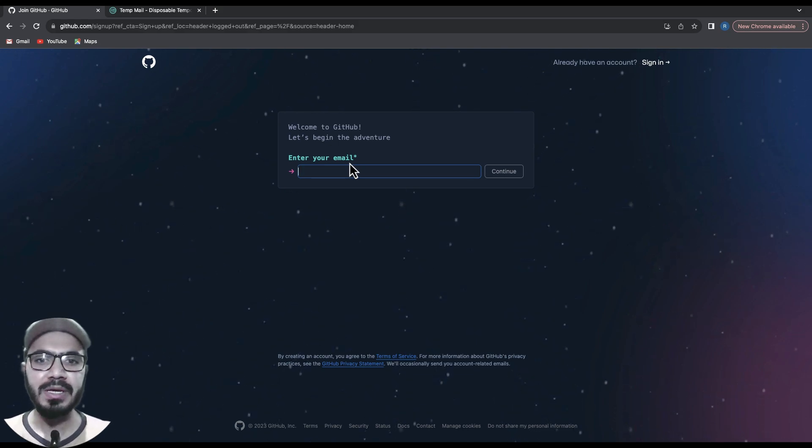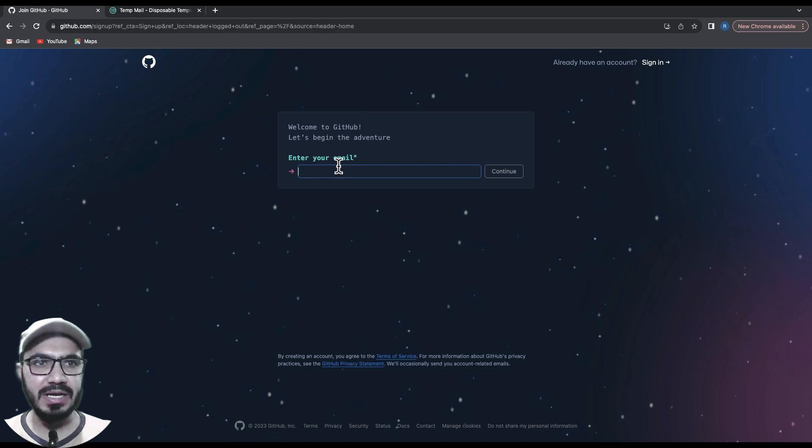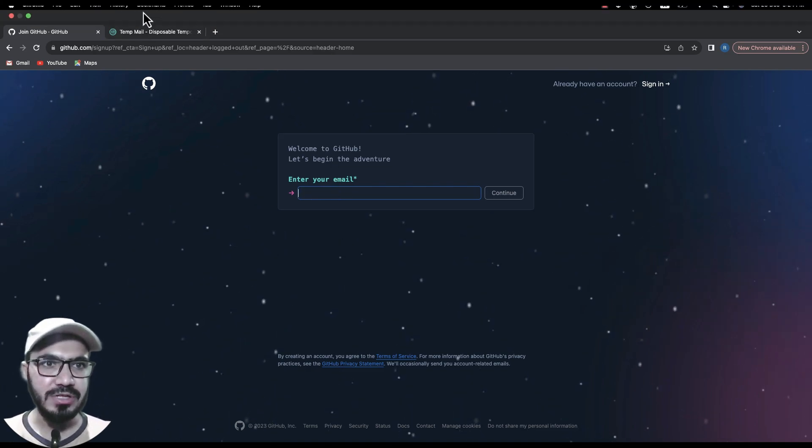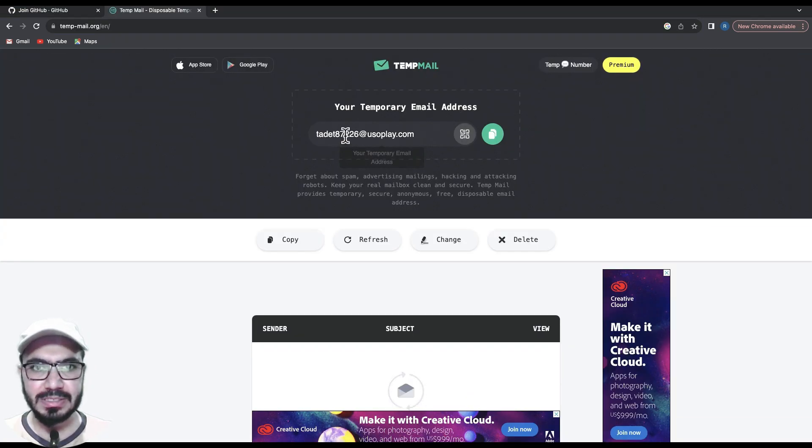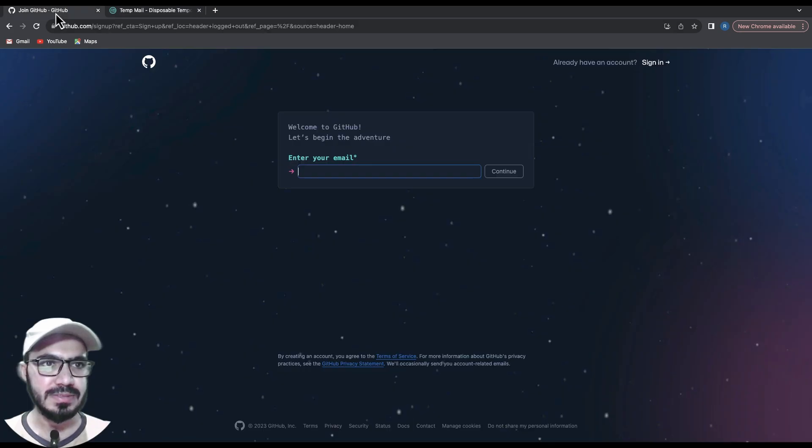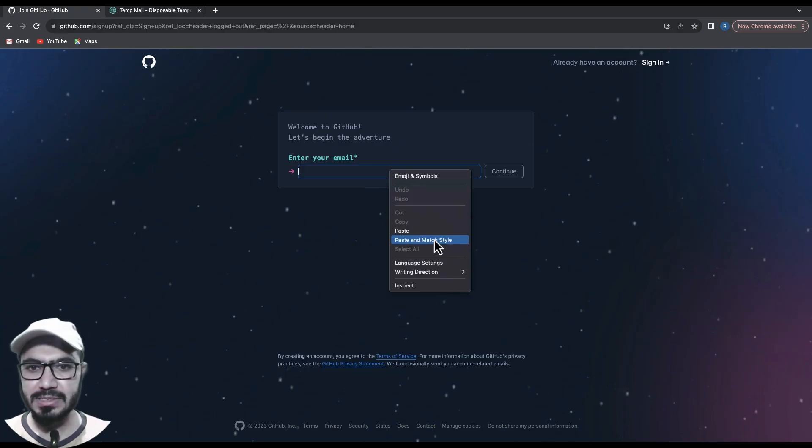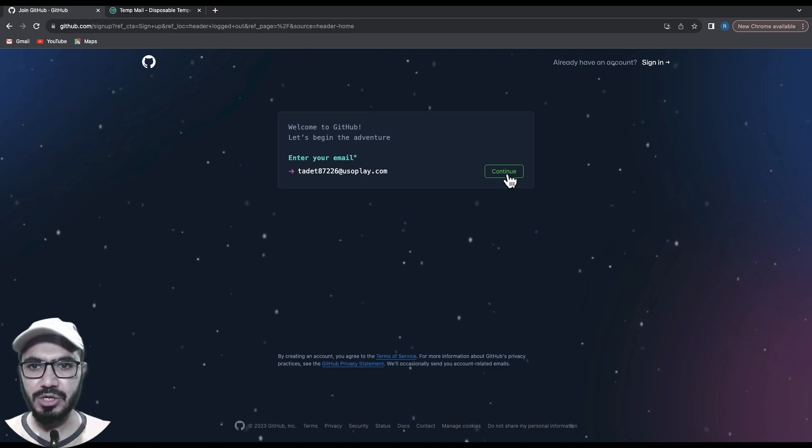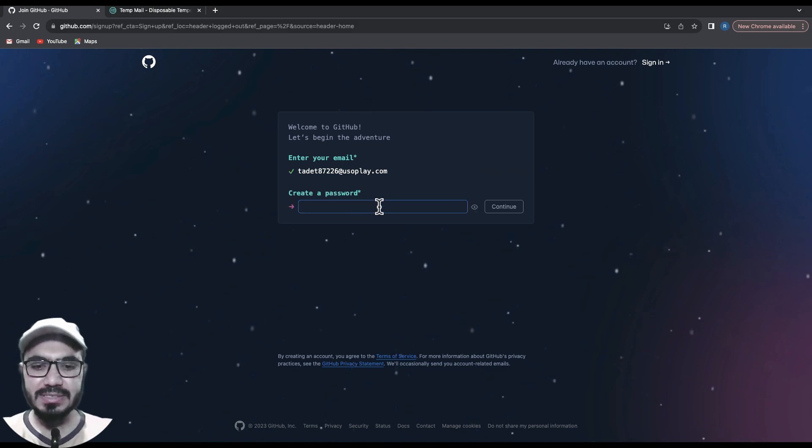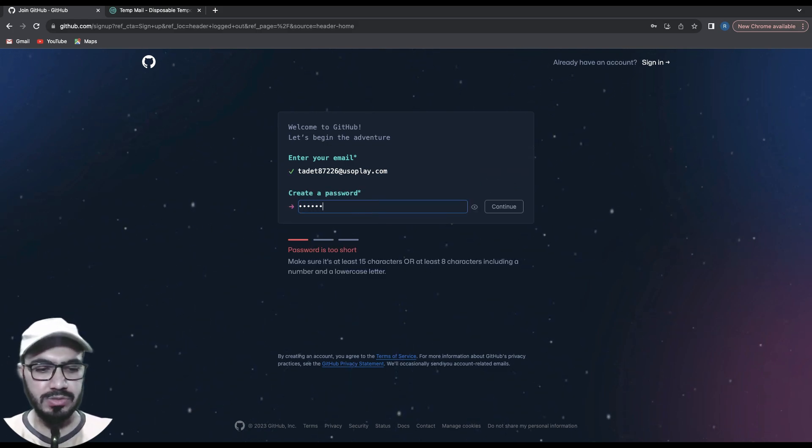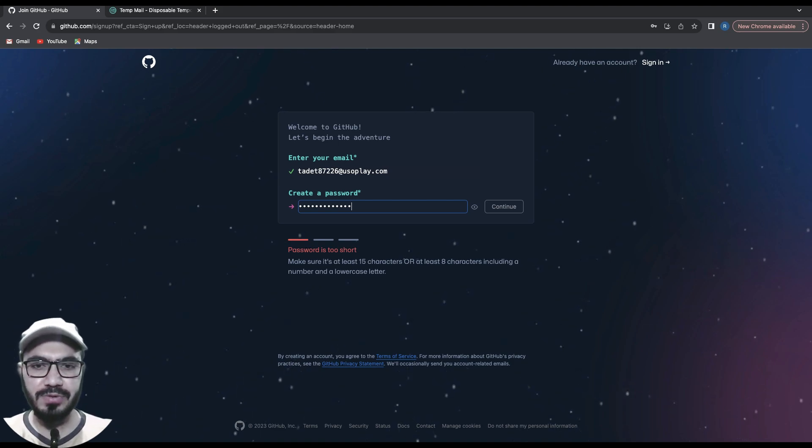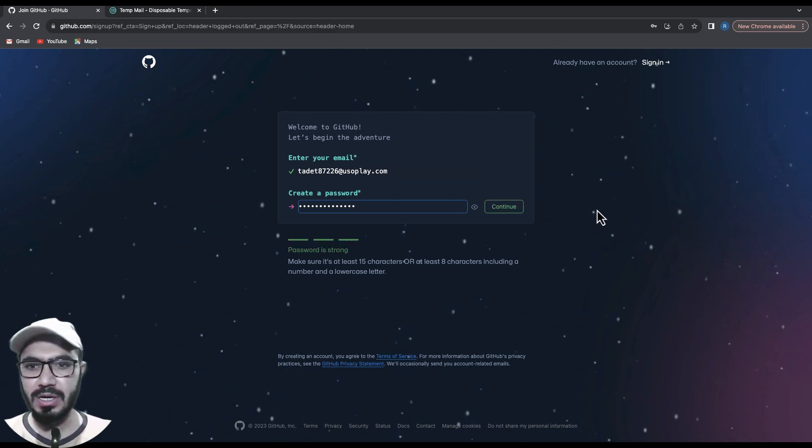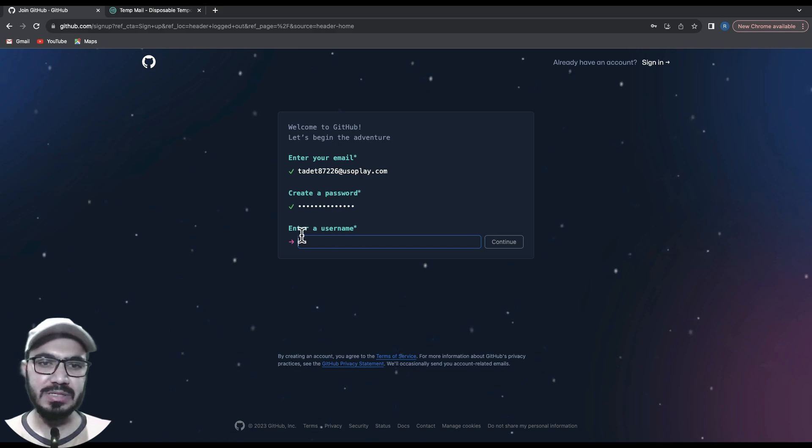I'll copy this and paste it here, then hit continue. Next, it asks me to create a password. Create a strong password, and you'll be able to hit continue. The next thing is username. You should pick the username very carefully because